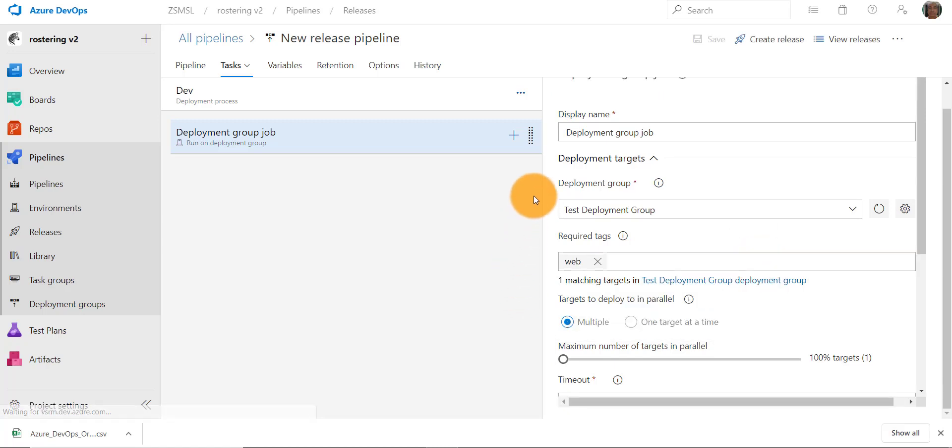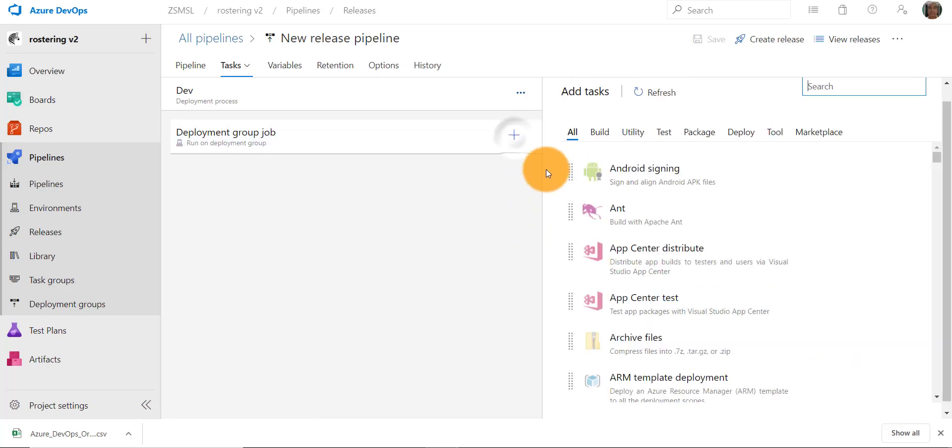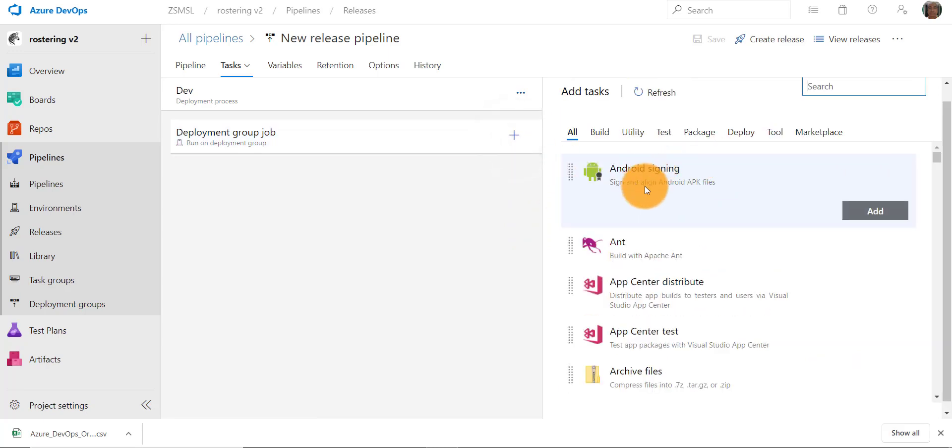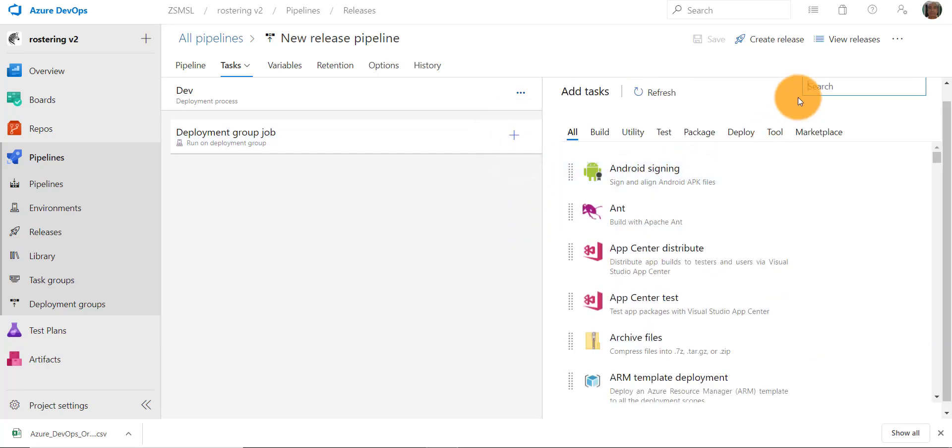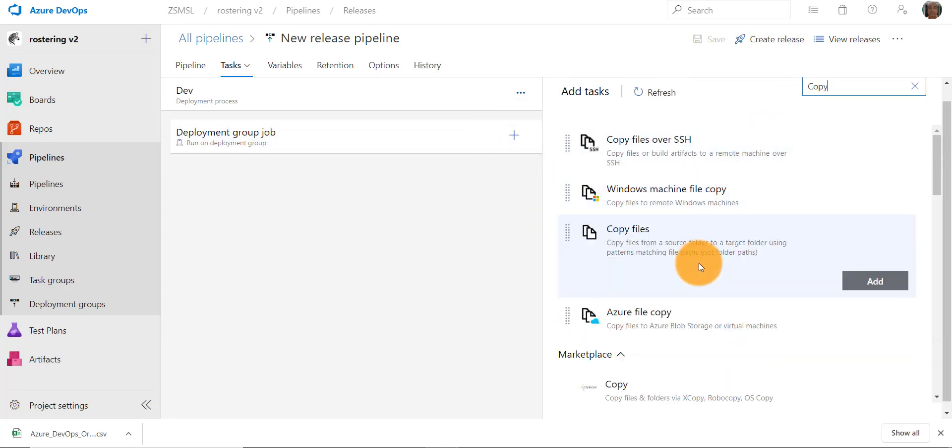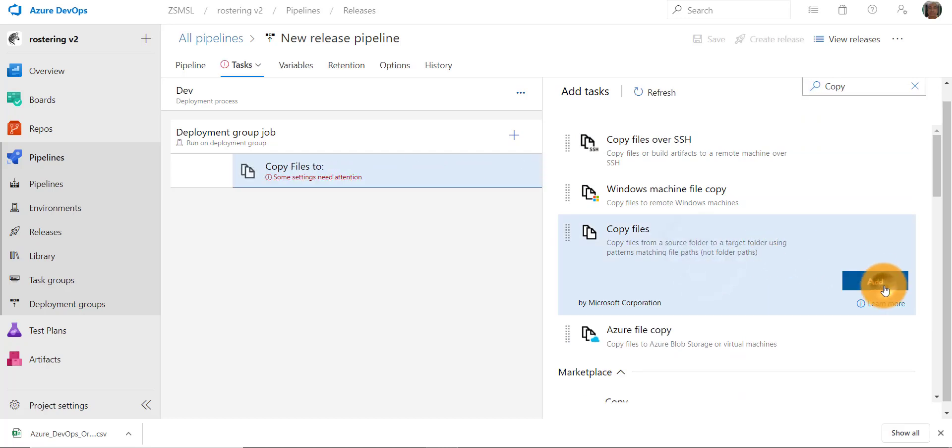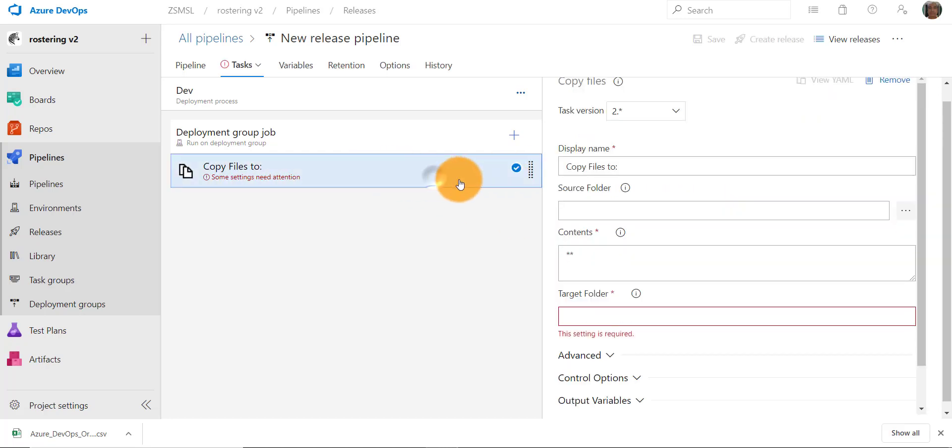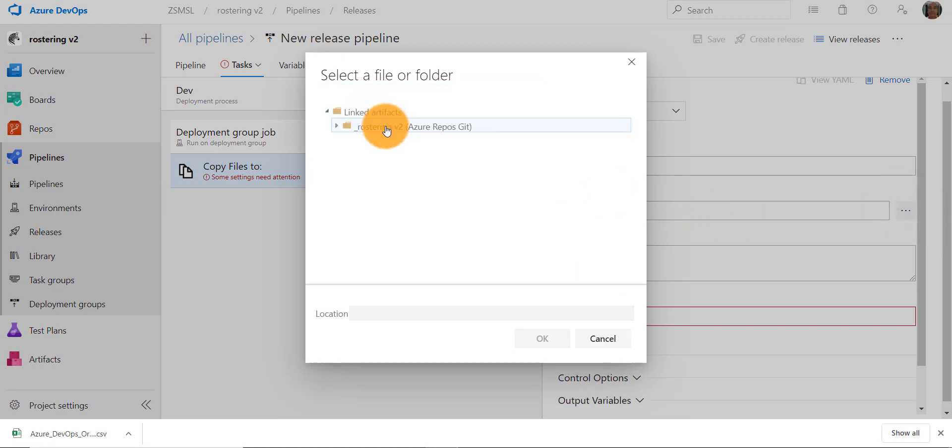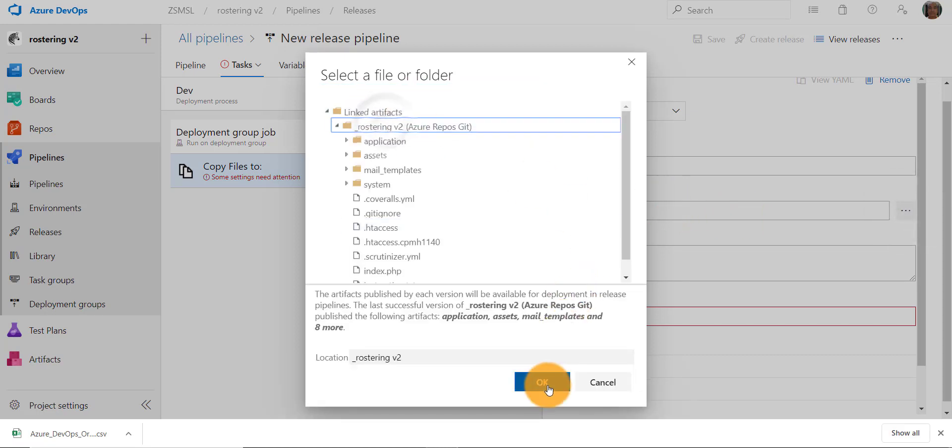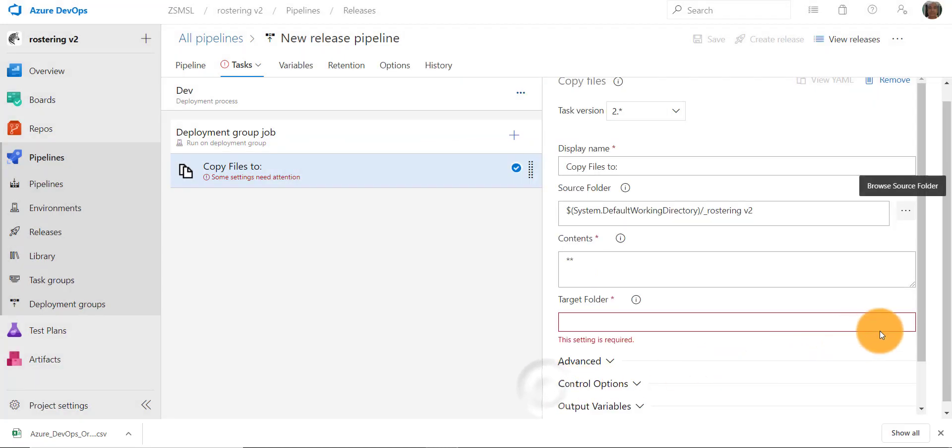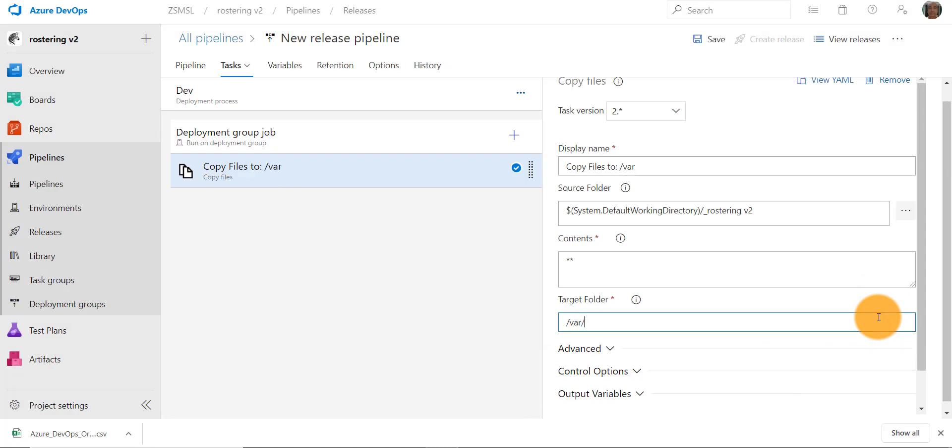Now add a copy files task. Let's select the source folder from the linked artifact. We'll enter the target folder on the deployment server where the files will be deployed.